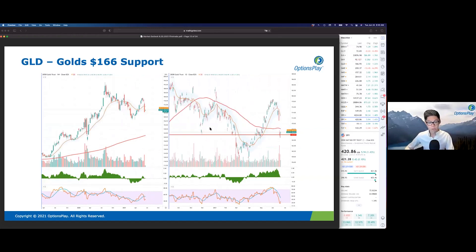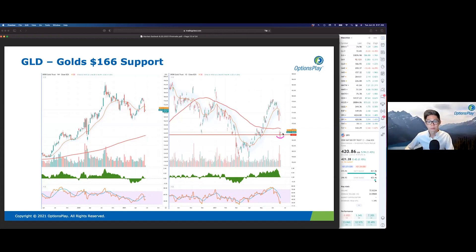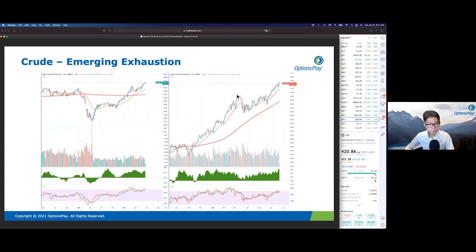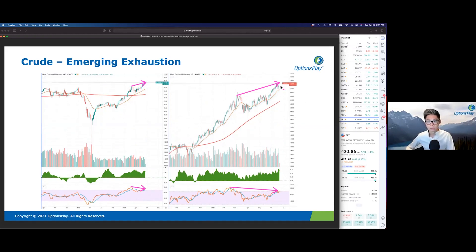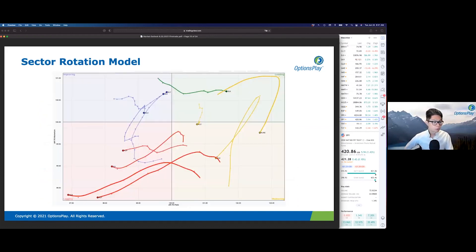Looking at other commodities, gold saw a substantial decline after the Fed meeting last week but managed to hold the 166 support level. Going back to the weekly chart, this is a support level that held multiple times before — it broke down, came back to break out above that level, and is now testing it as support. If we do break below this level, that puts 155 to 156 as potential downside targets. When we look at crude oil, we're starting to see massive negative divergence as we make higher highs in price, but with exhaustion not being confirmed by higher highs in momentum on both the daily and weekly chart — so crude is also at risk of a potential pullback.